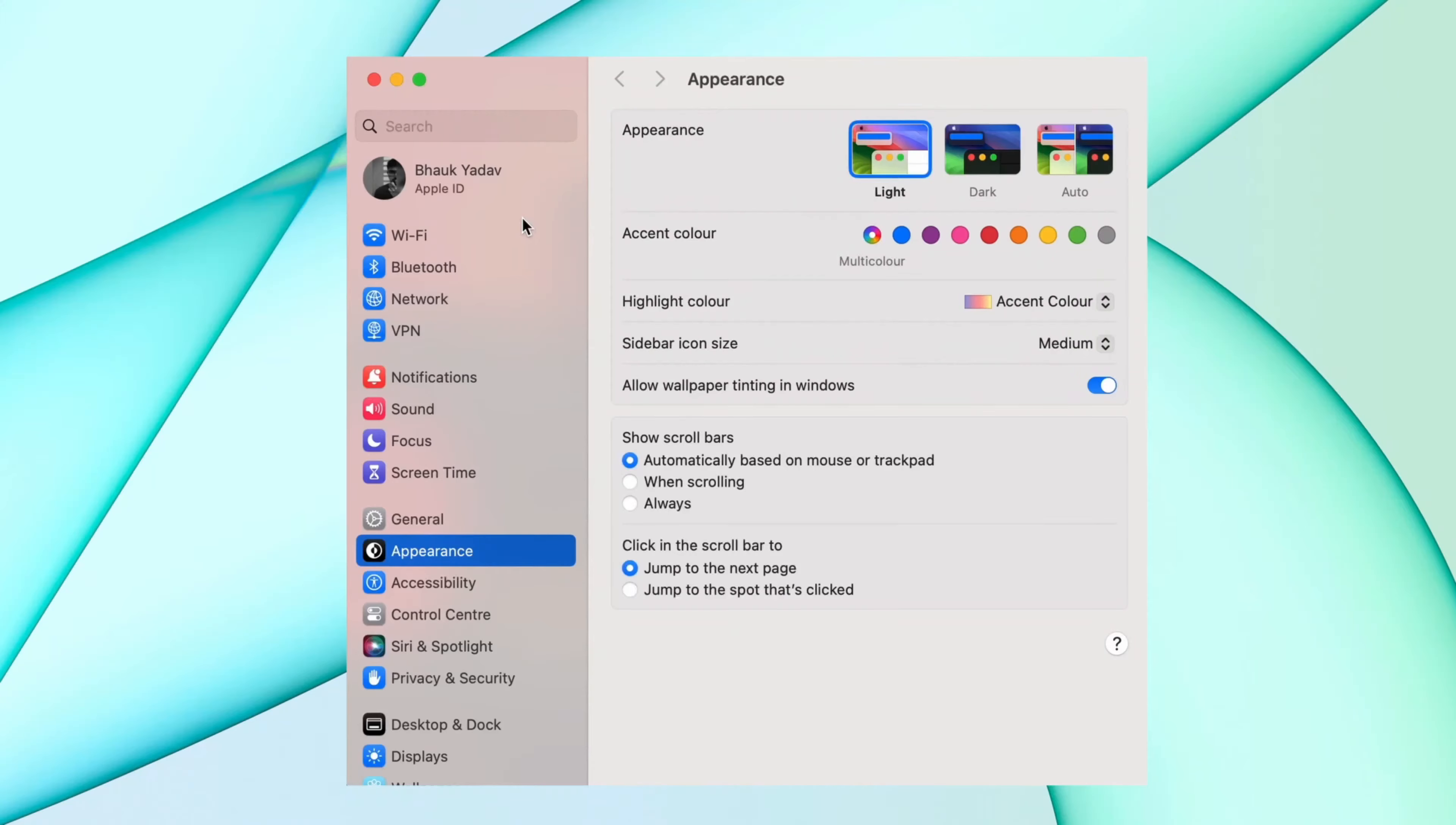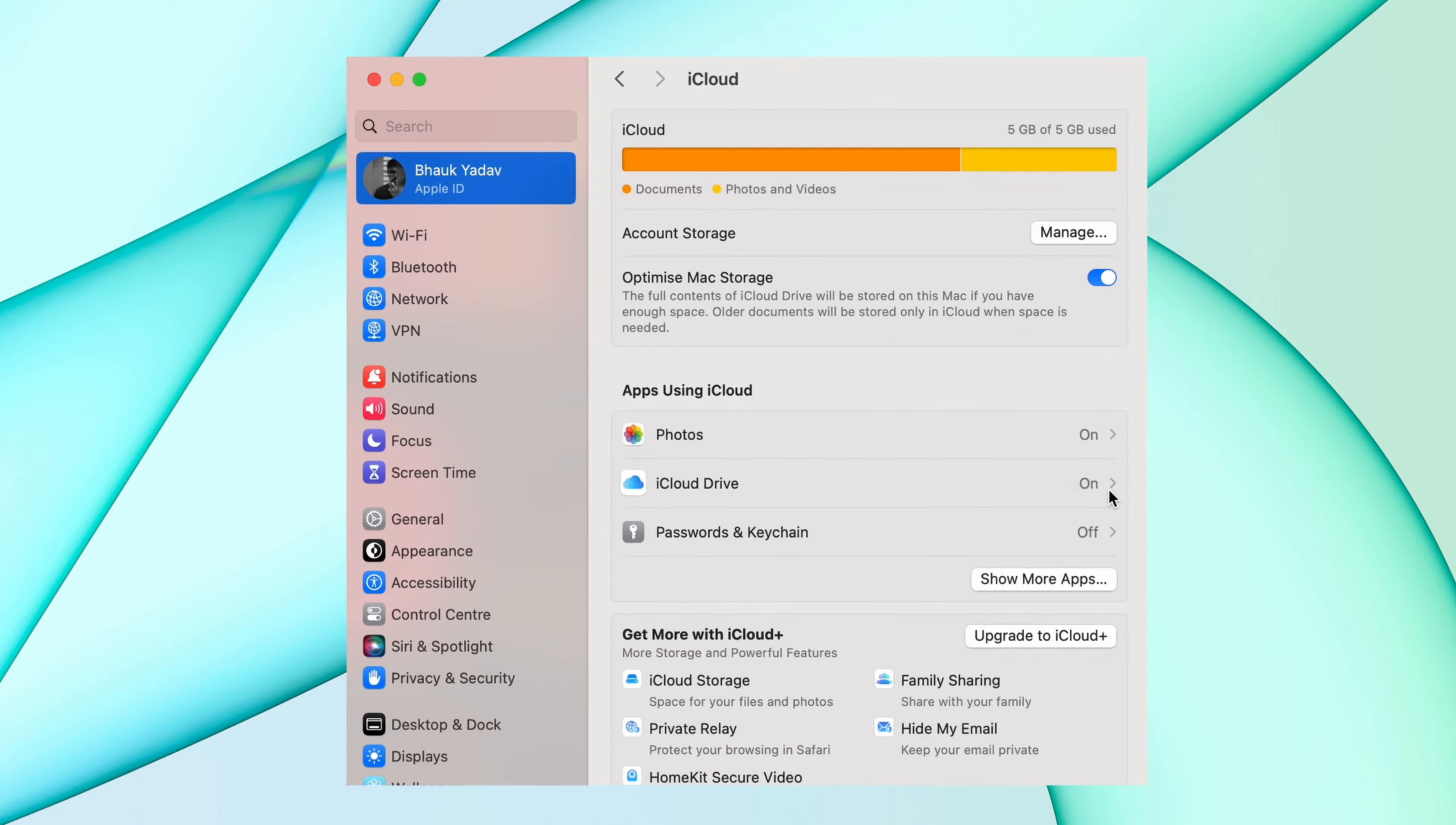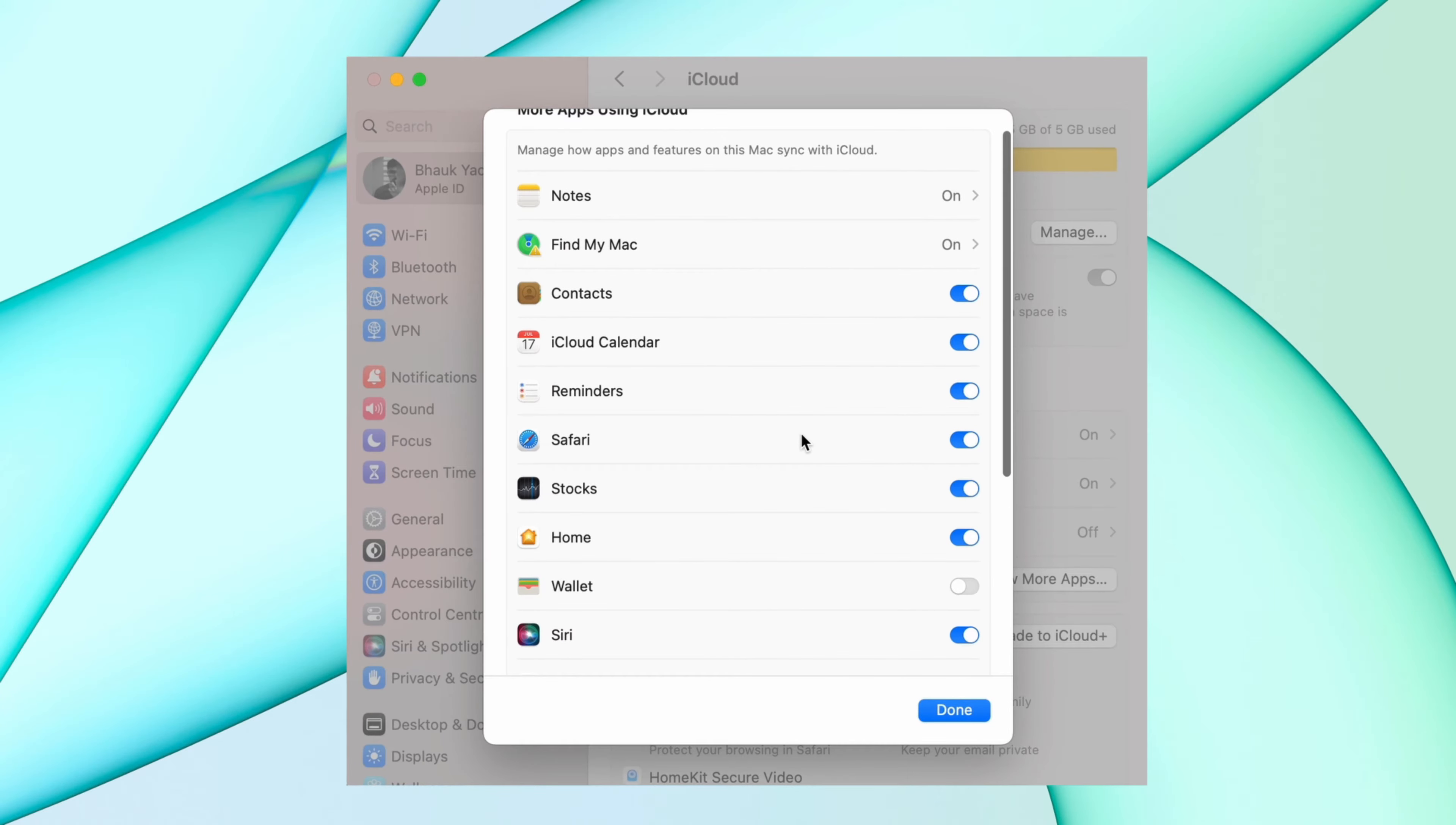Then take your MacBook and open settings and log in with the same Apple account. Go to iCloud option and click on show more apps option. Enable the contacts option and that's it, all your contacts will be synced with your MacBook.